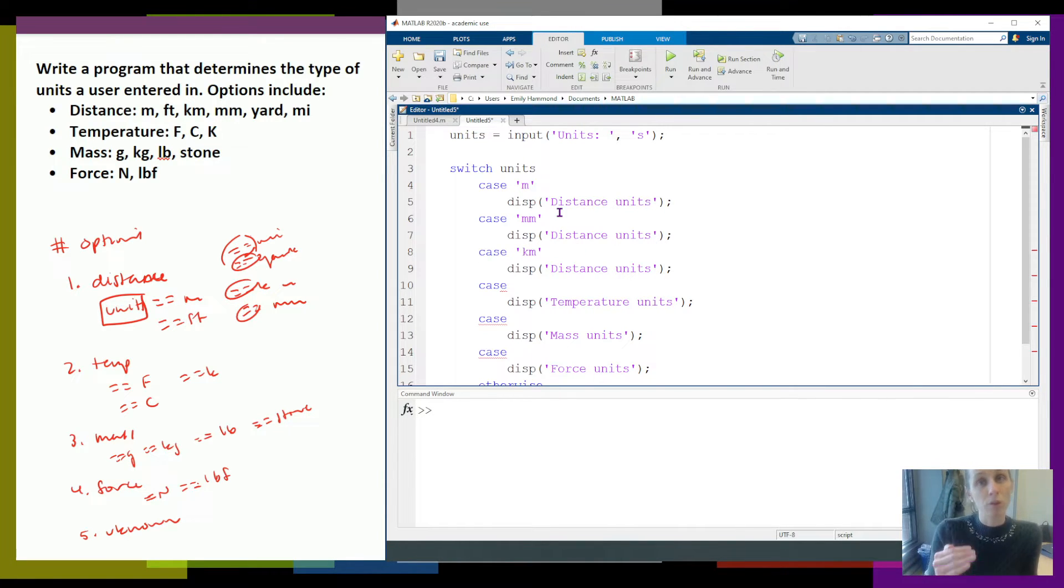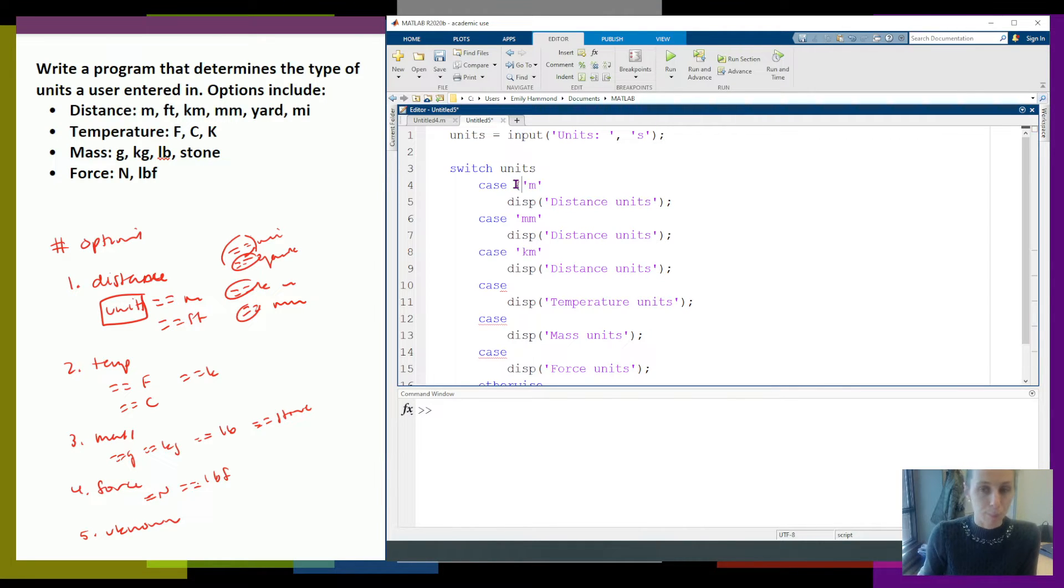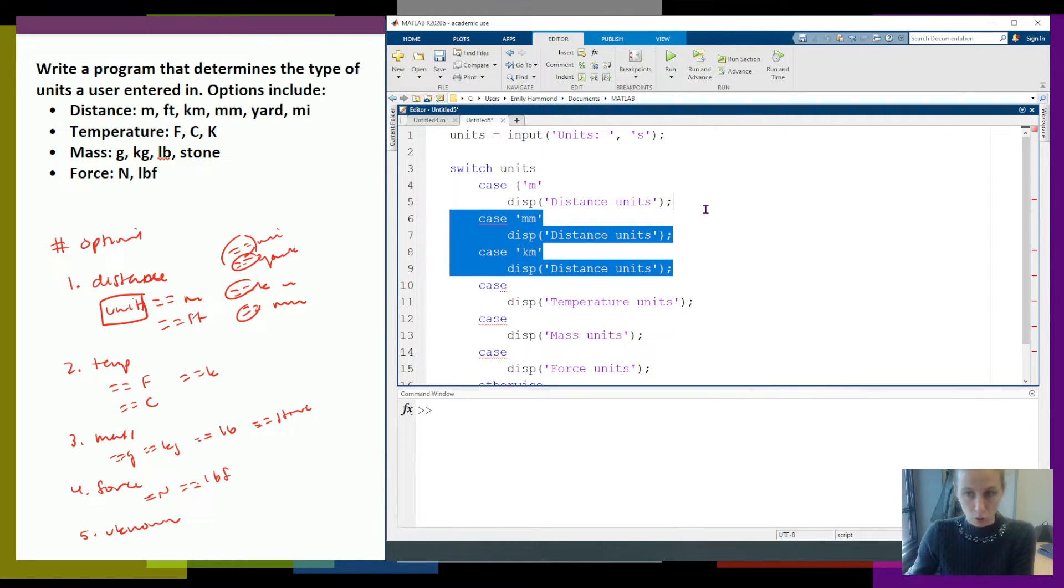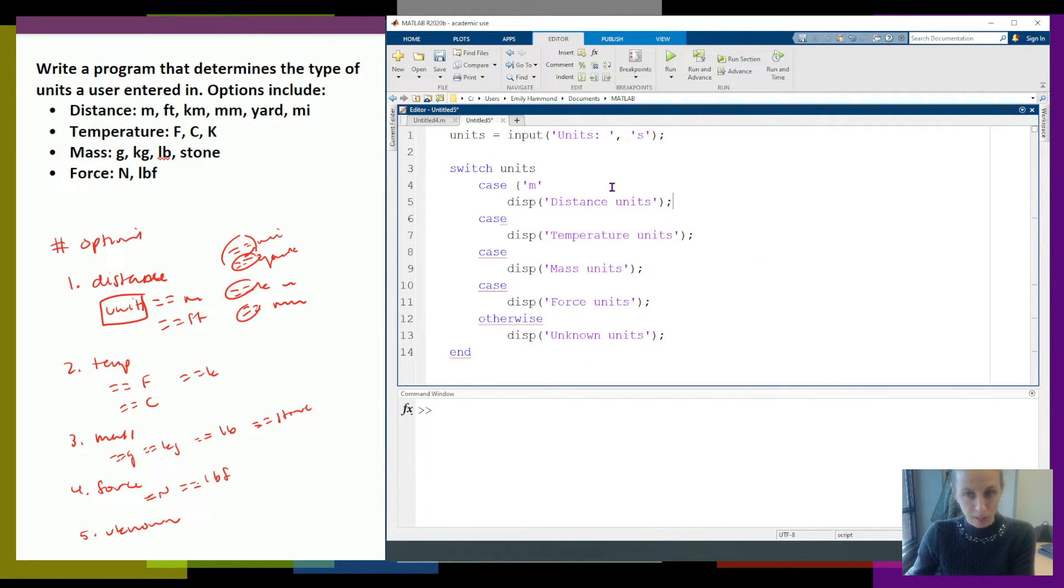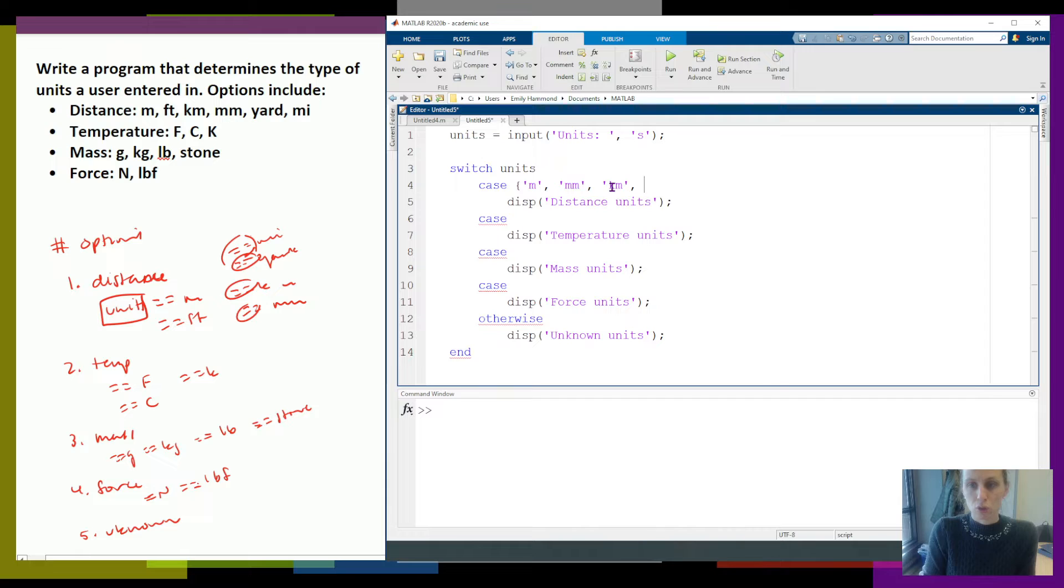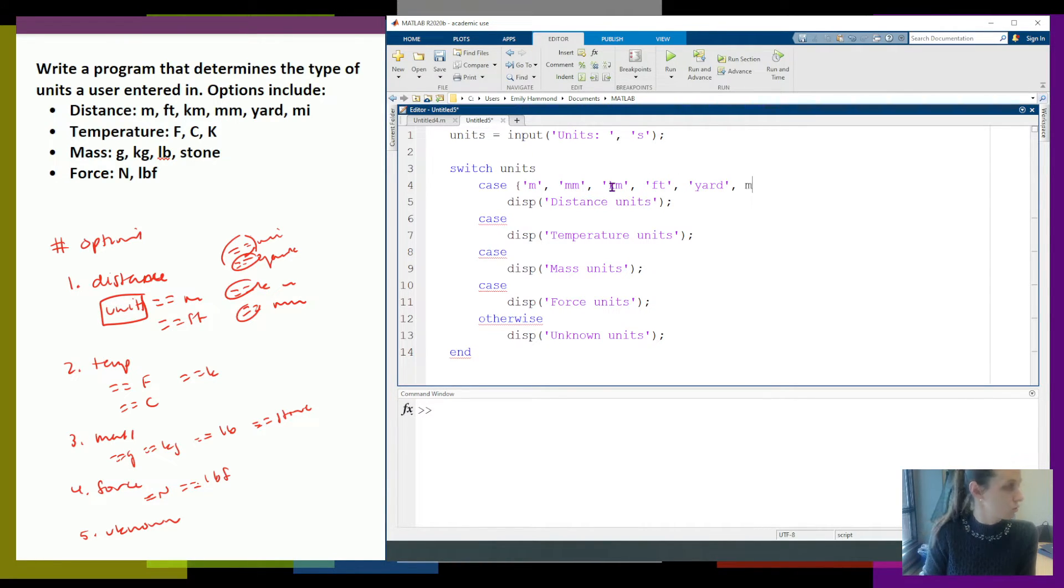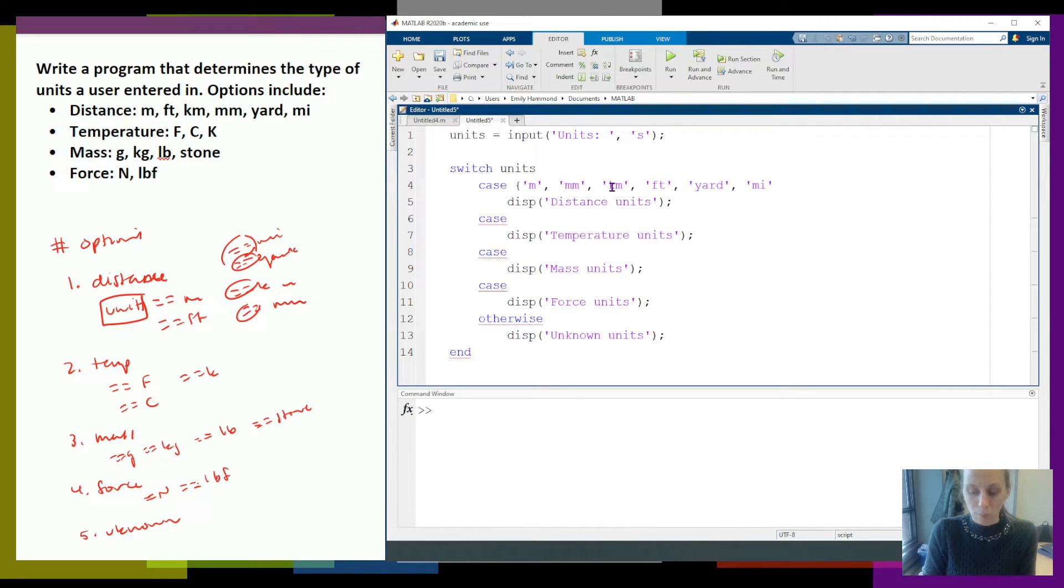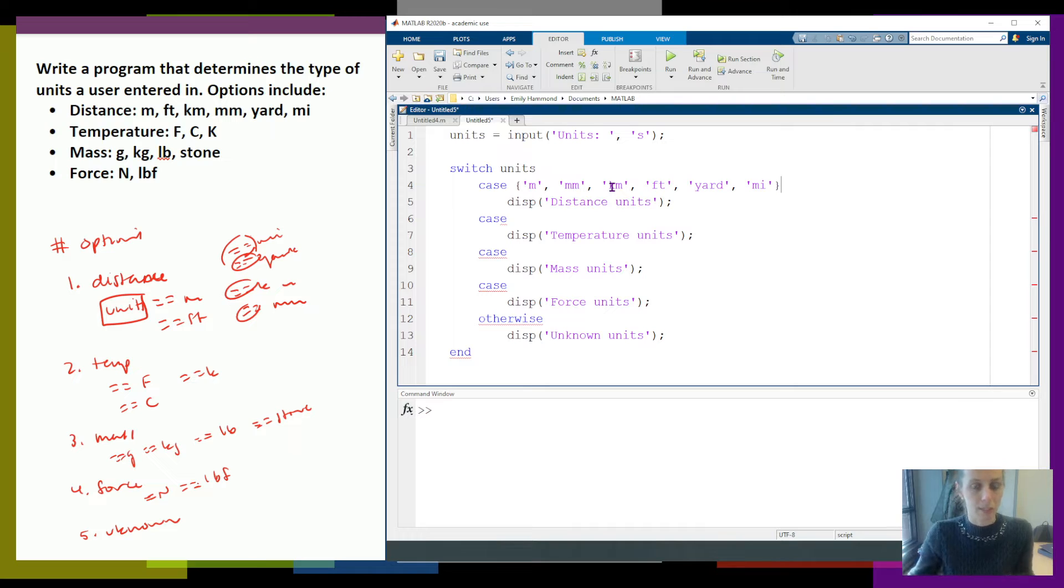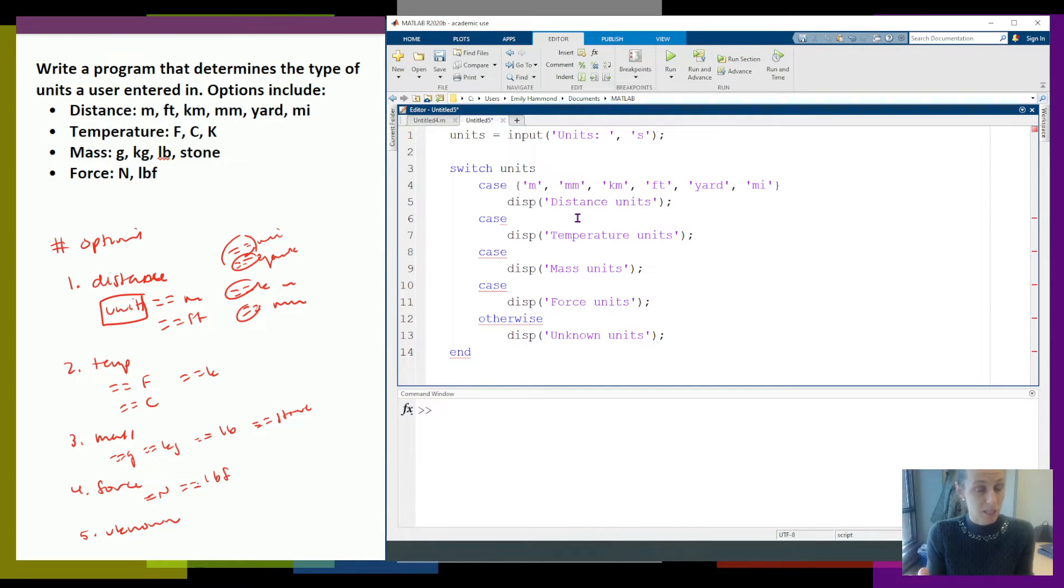If you have more than one case that maps to the same thing, we can just put all those cases in braces. So I could just replace all that and say, okay, if it compares to meters, to millimeters, to kilometers, to feet, to yards, to miles, all of those map to the same option, the same case. So I can go ahead and just put those in braces. Generally, one case, you just don't need the braces. More than one case that maps to the same thing, we can have braces.